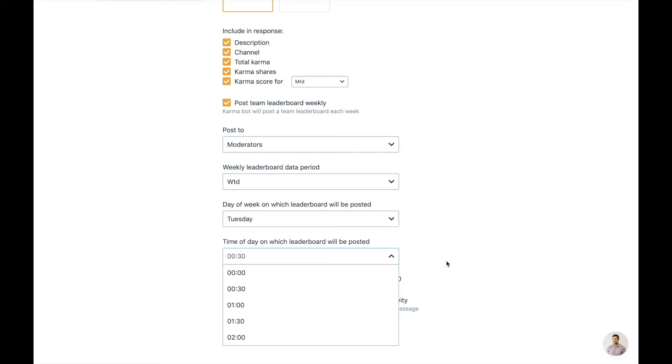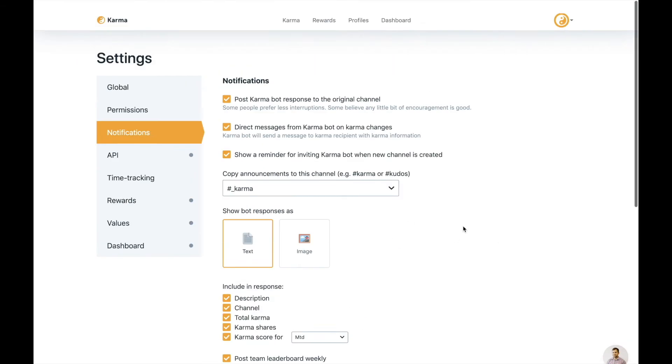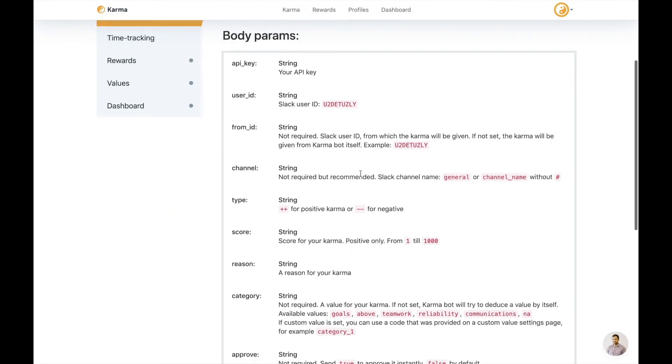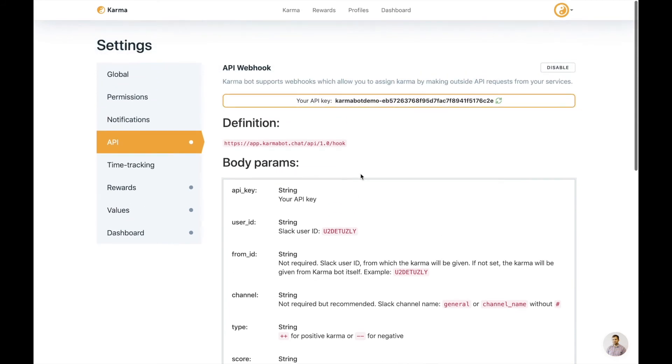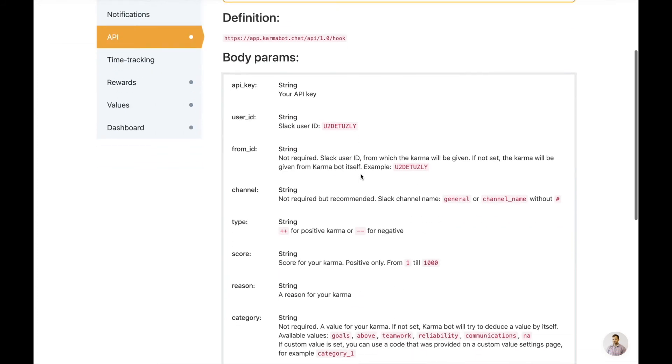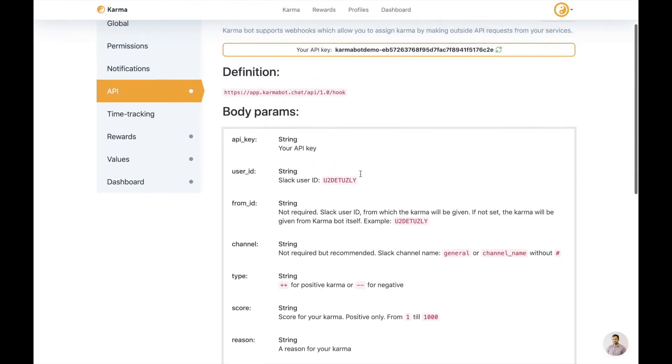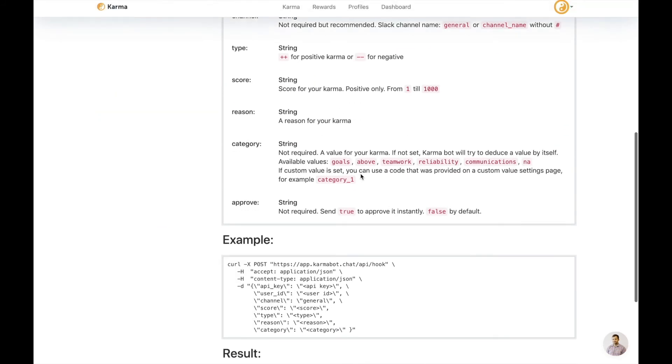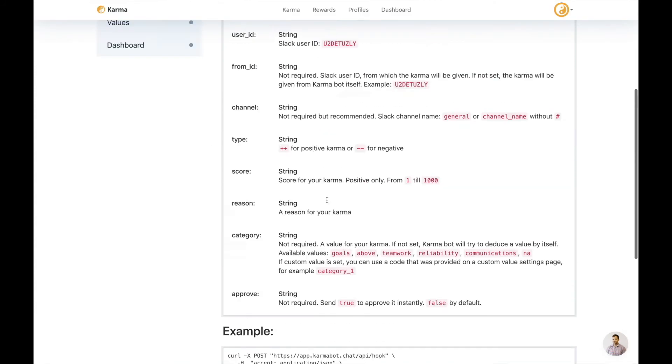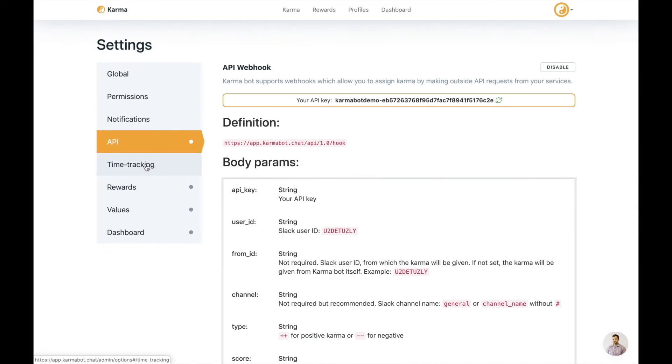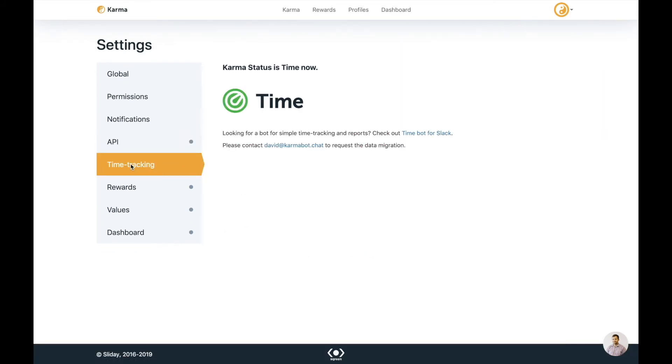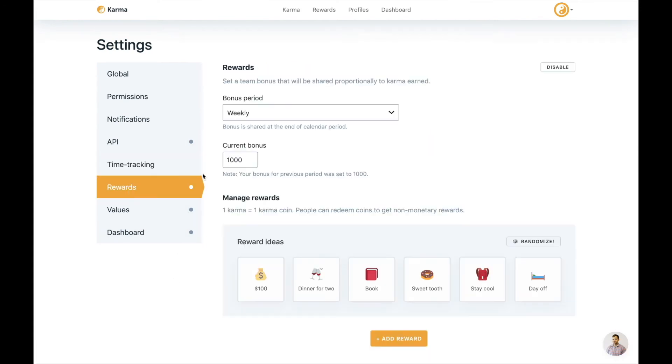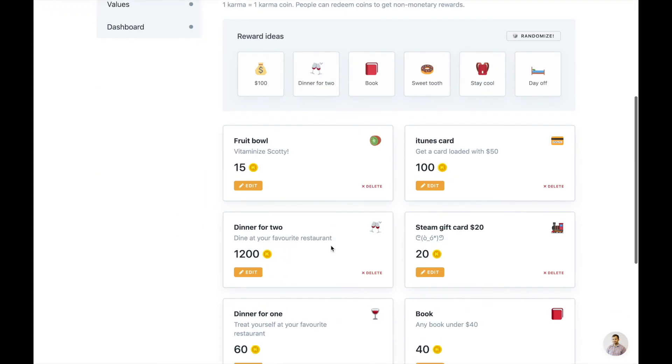We have a nice API, which you can use to give karma points via the API or import some information, export some information. It's all there. It has all descriptions and everything else. We don't have time tracking obviously now, but we have this bot called Time, which helps you to track the time and produce nice reports. Look at our channel as well, because I'm putting together another video on how to use time. But here it is, Time Bot for time tracking, but not part of the Karma Bot anymore.